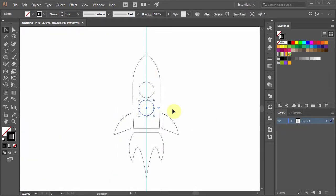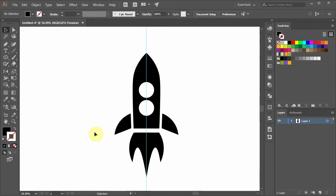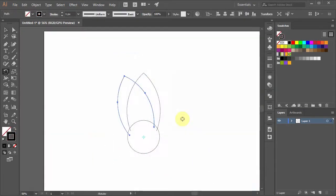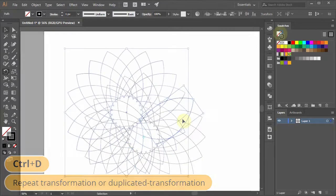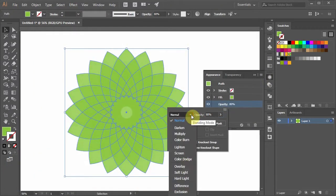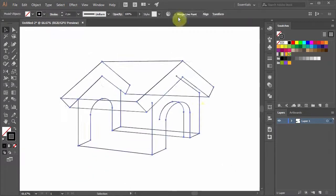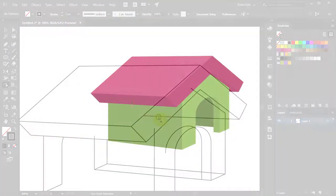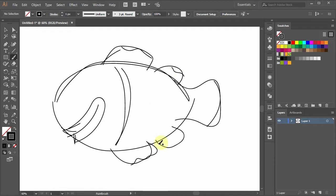Next, we will start discussing how to combine shapes using compound path, pathfinder, clipping mask, live paint, and other related methods. We'll create several projects in this level, such as a 3D screw, a doghouse, and the last project will be a clown fish illustration.